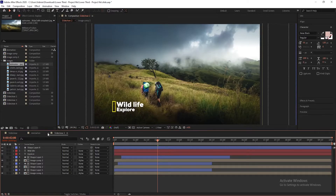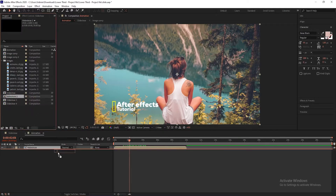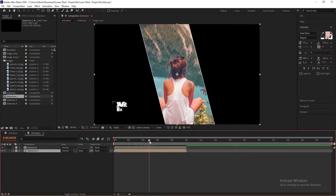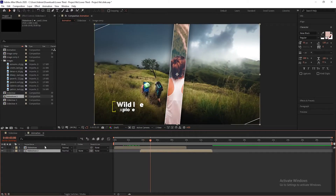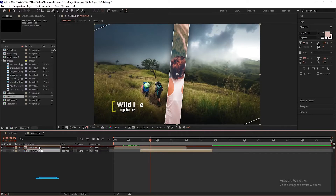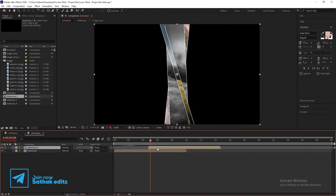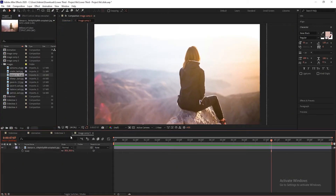Now go into the Animation composition and import Slideshow Comp 2 into the timeline. When the first scene completes, bring in the second scene composition. You can add more slideshows — all the process will be the same.